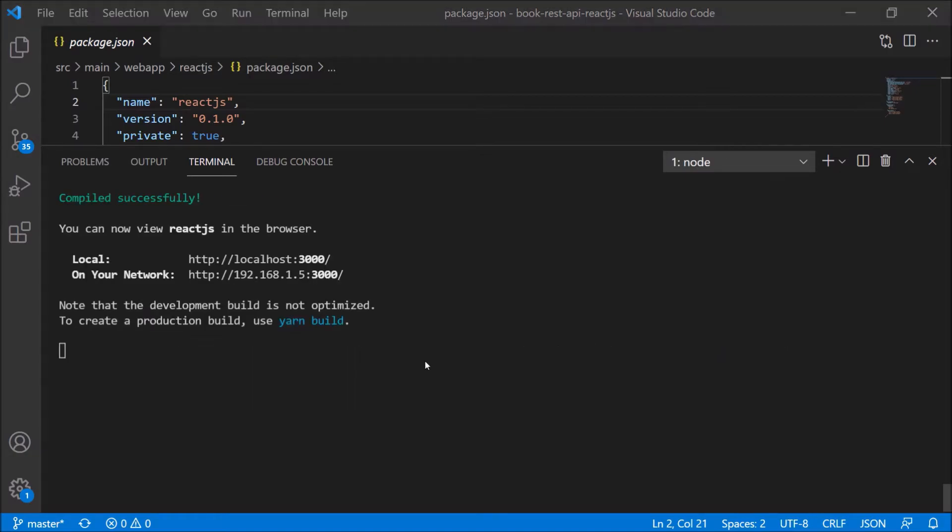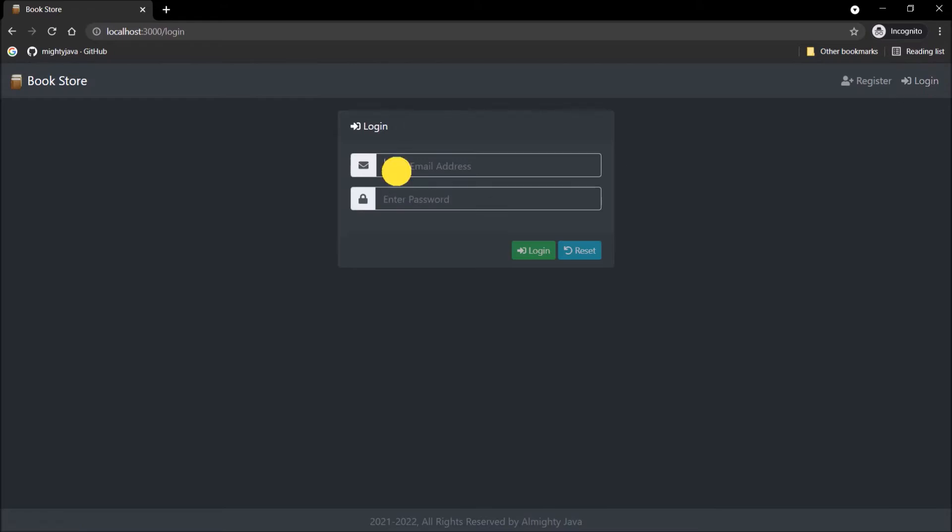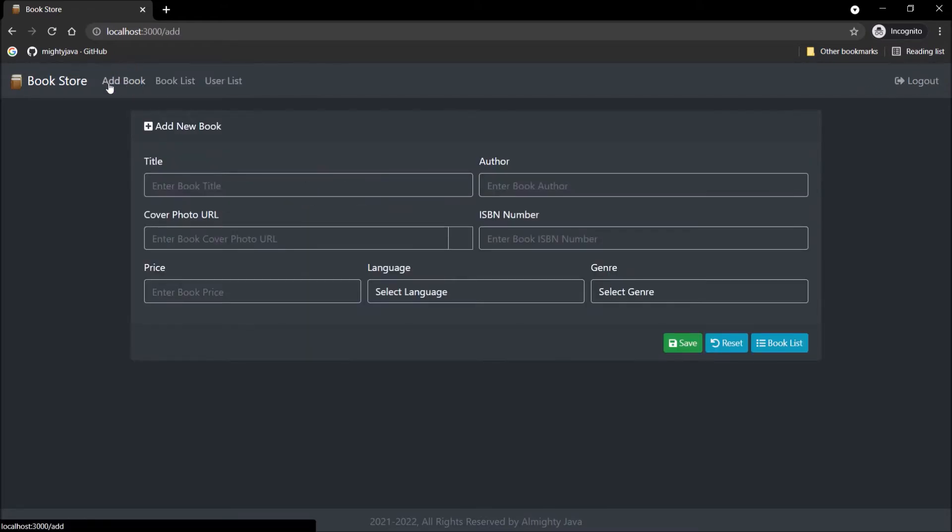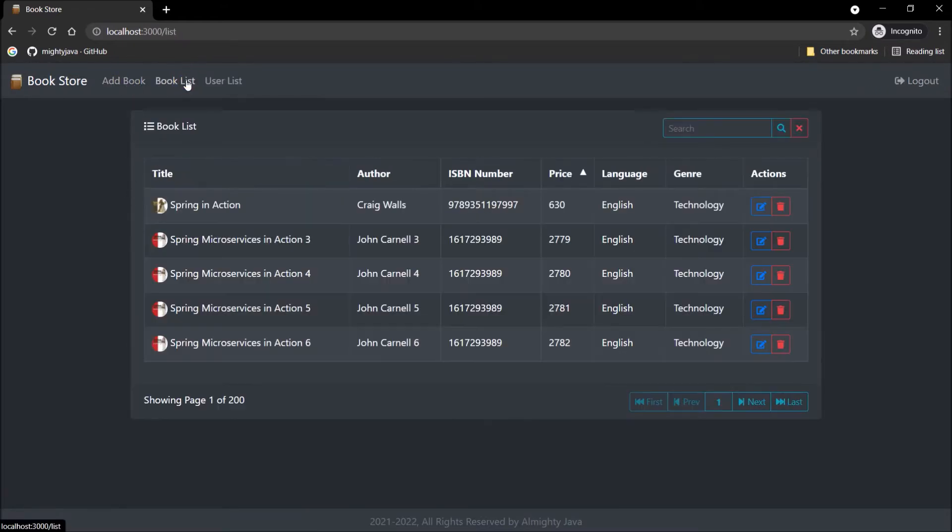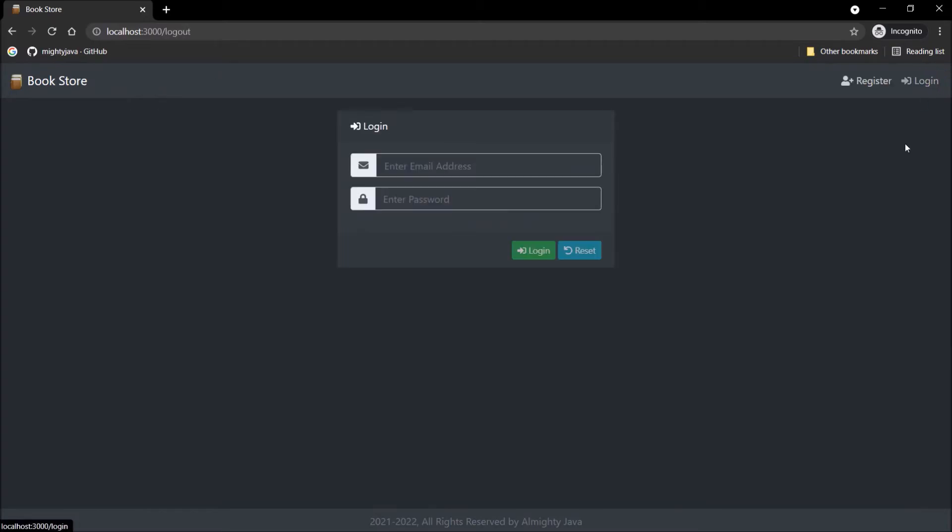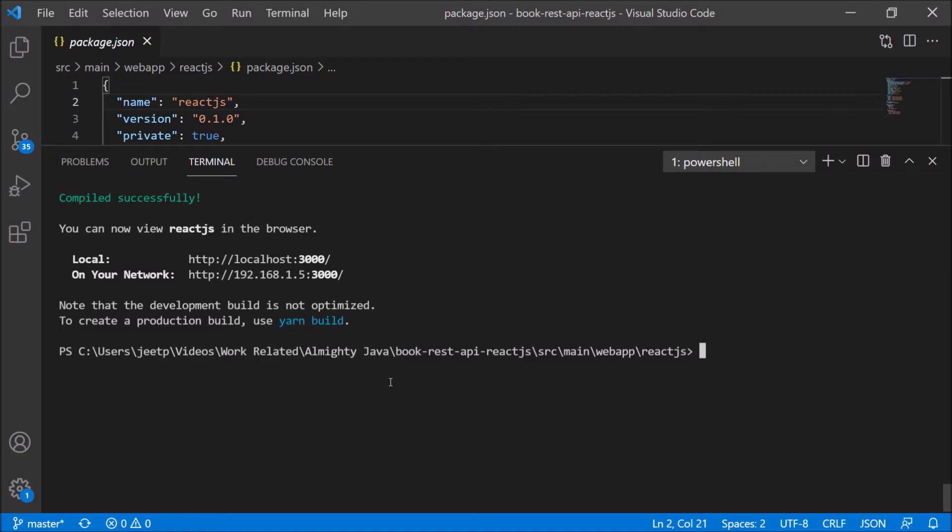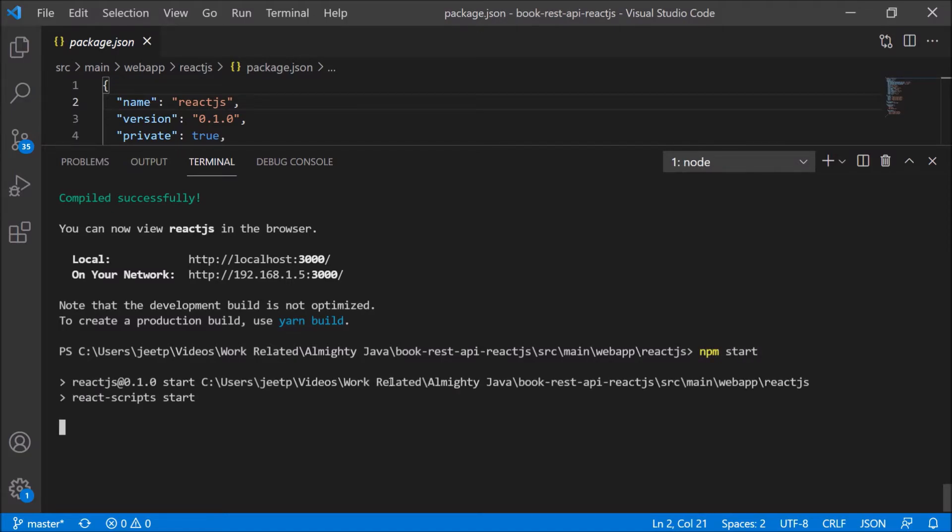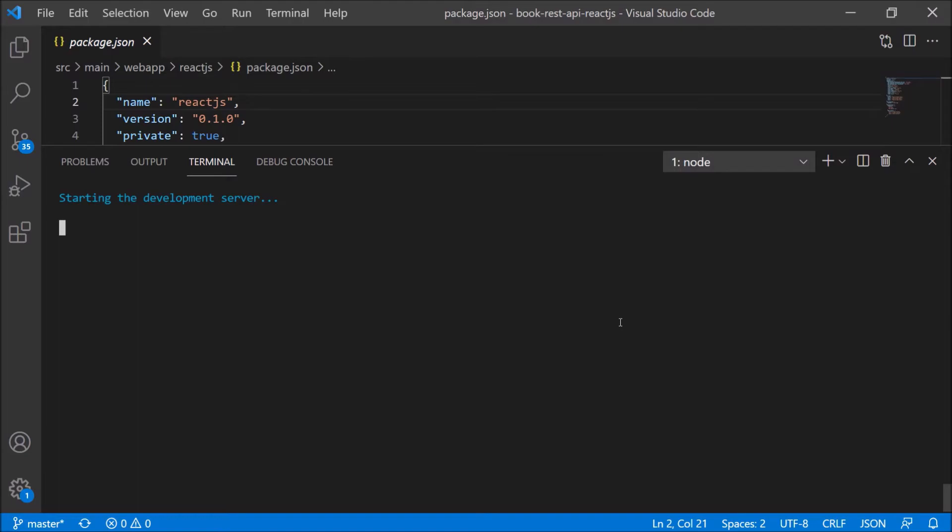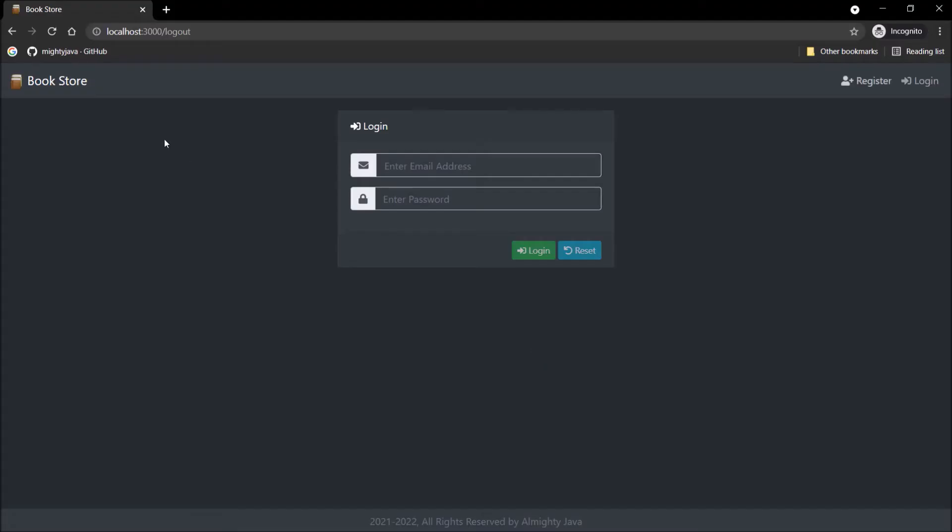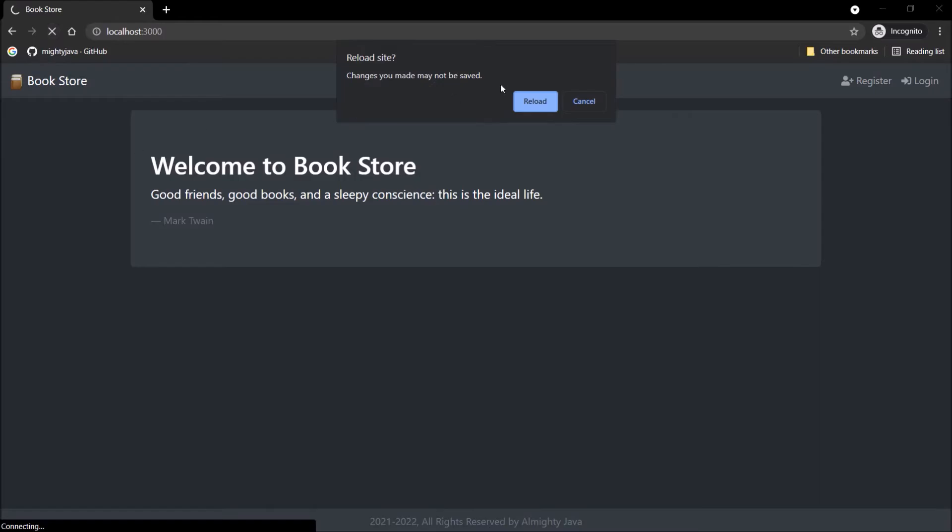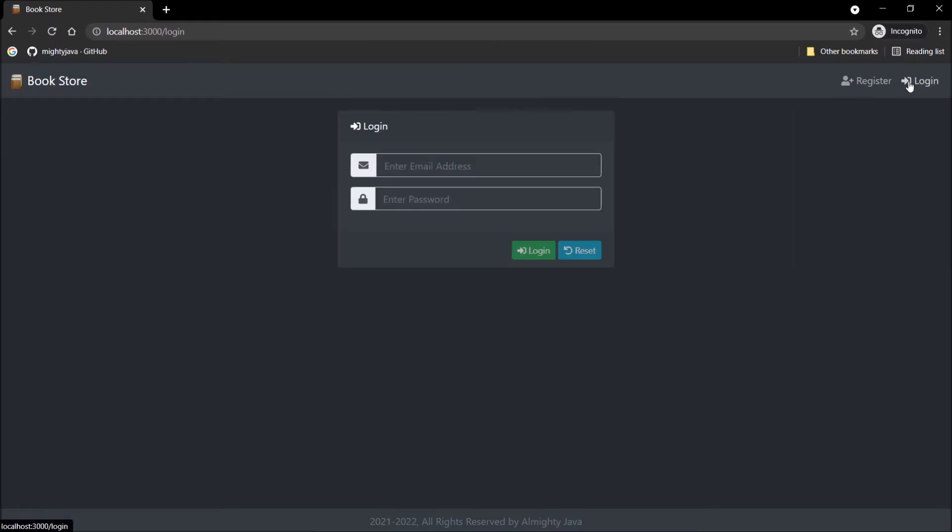See, server started. Still, we can start the npm server using the npm command. Let's execute the npm start command. See, server started. Still working same as earlier.